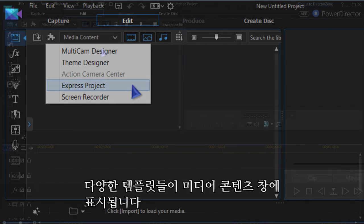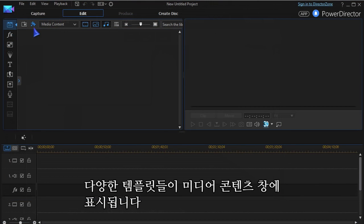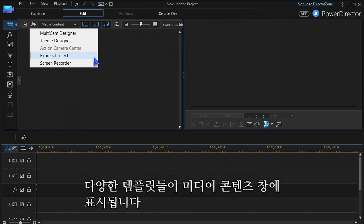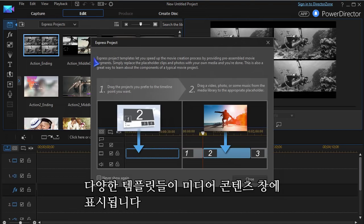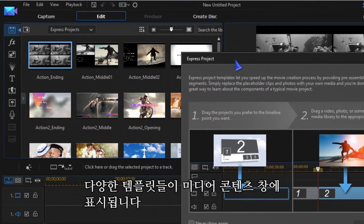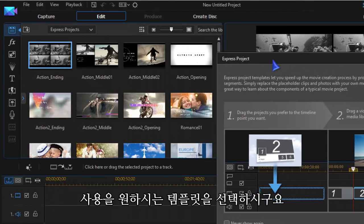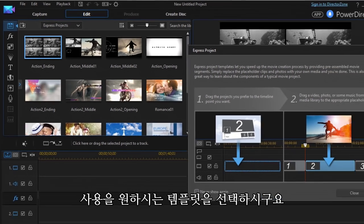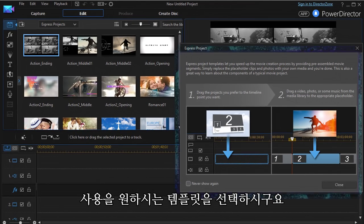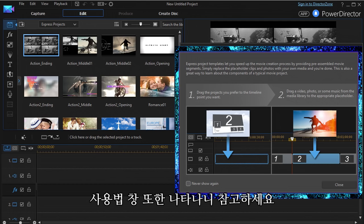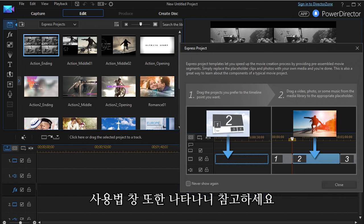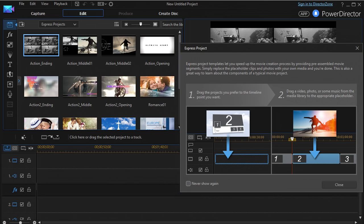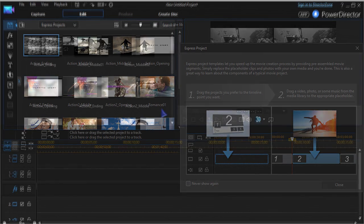Once Express Project is chosen, various templates reload into the media content window. From here you choose which templates you want to work with. A small how-to window also opens, and you can choose to not have this window display again.